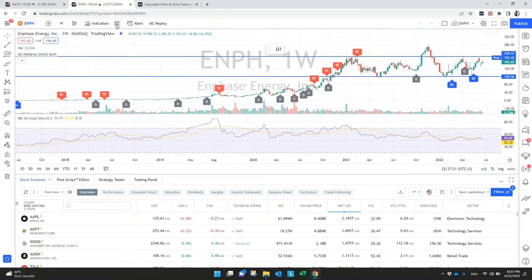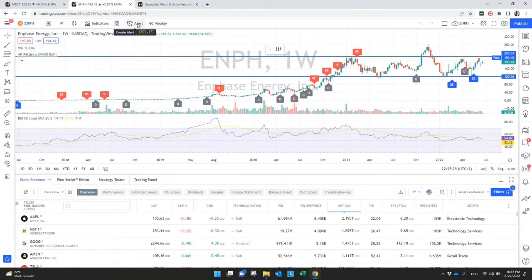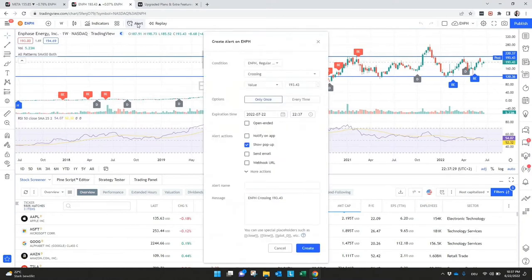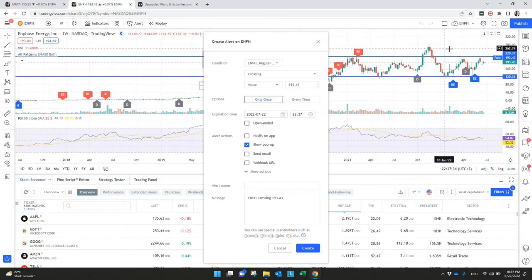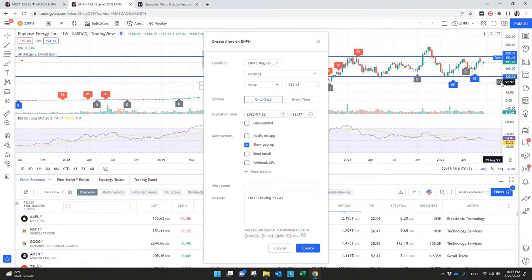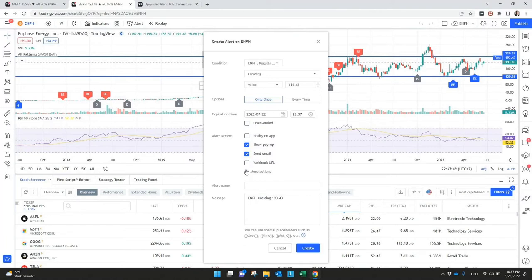Next to the indicators, we have here also templates, what you can create with indicators already combined. Very interesting is alerts. So let's say for my setup here for ENPH, I want to know if they break above $220. So I just set a normal alert here, what I can send to myself via email or just show a pop-up notification or even a webhook, what I can create here.